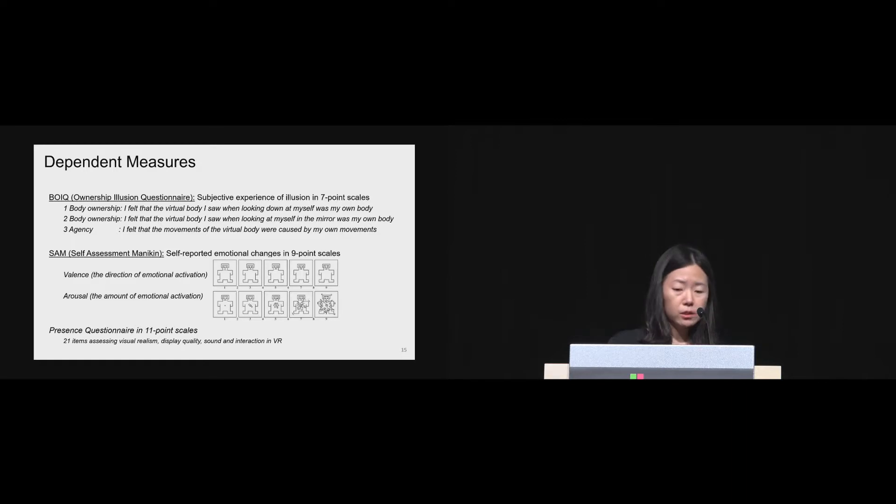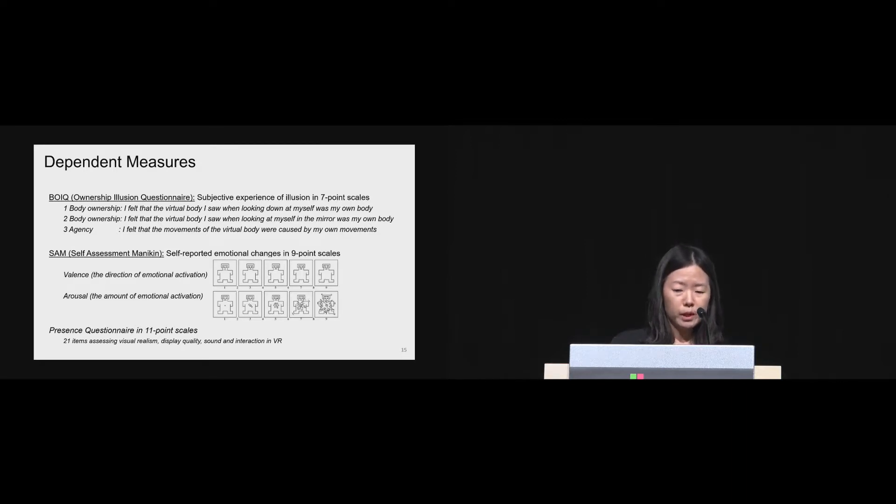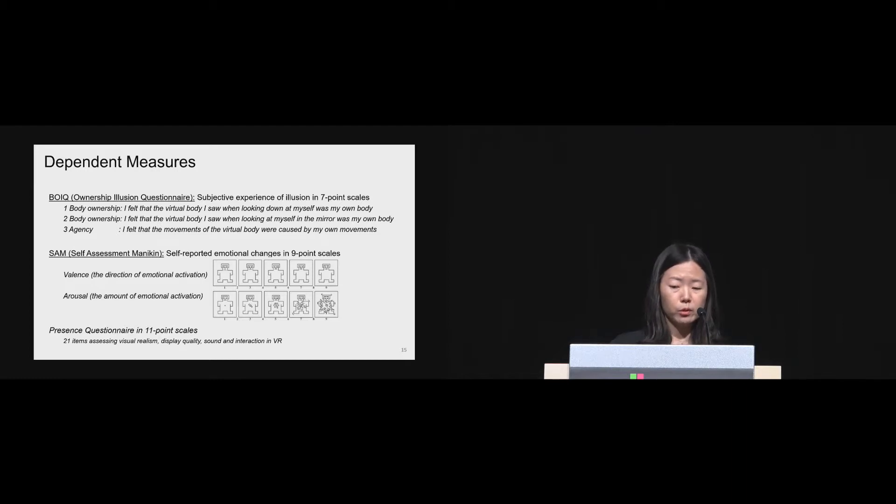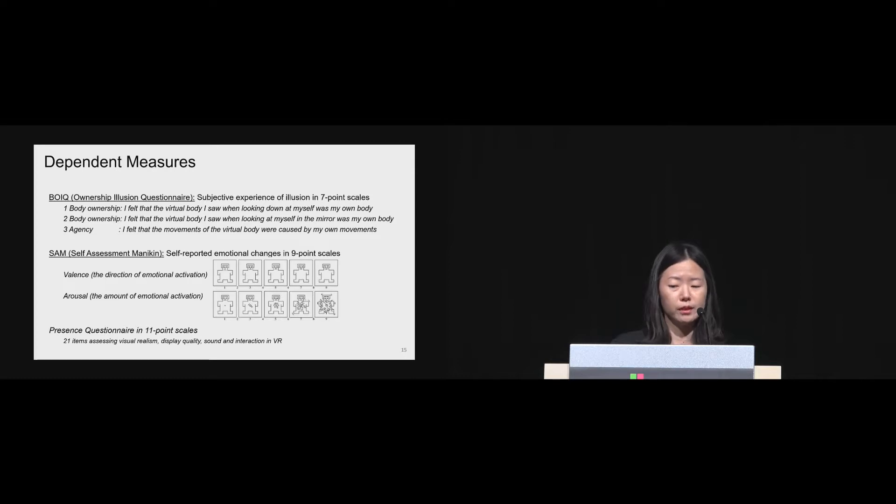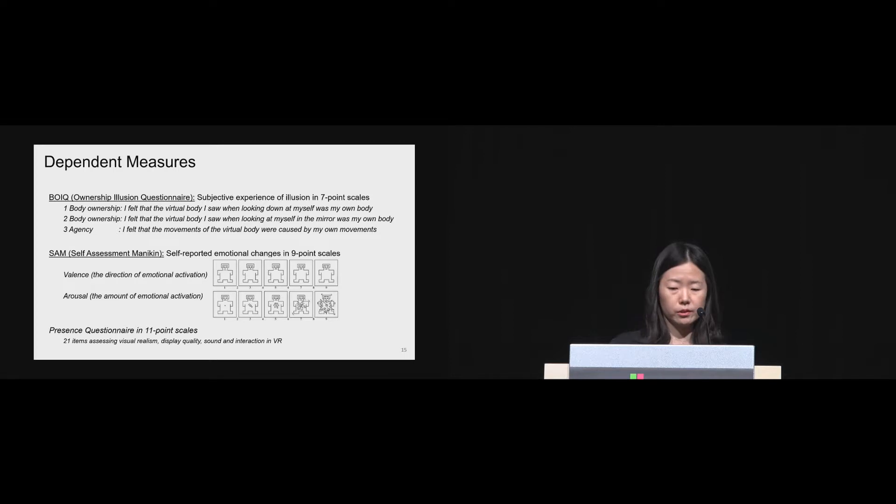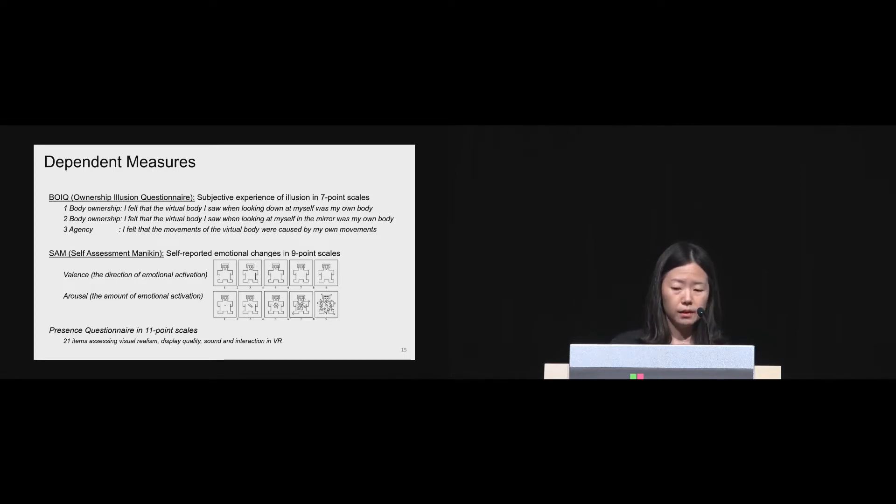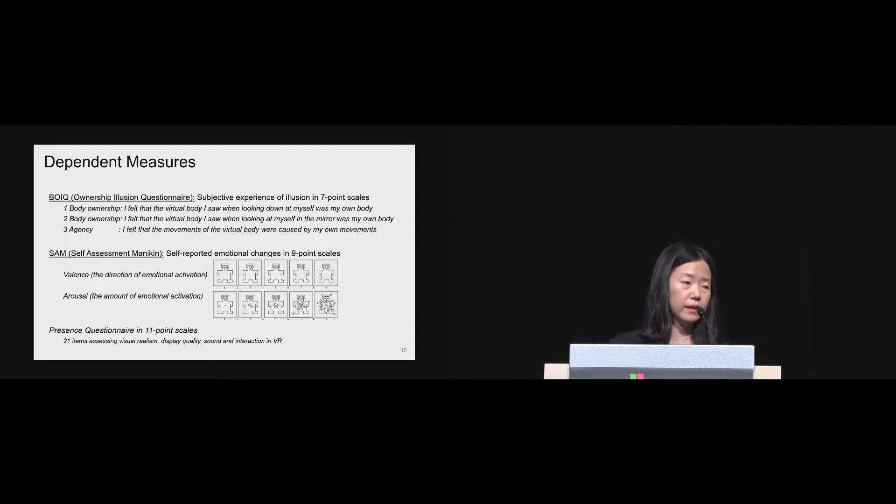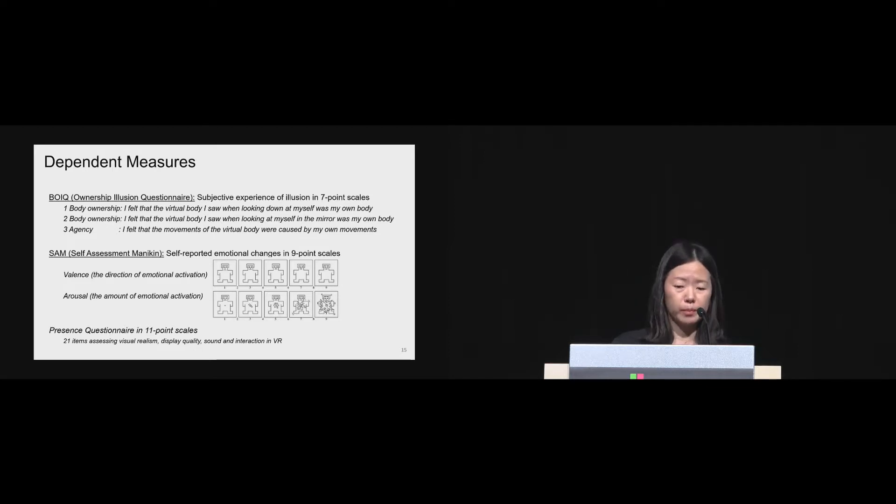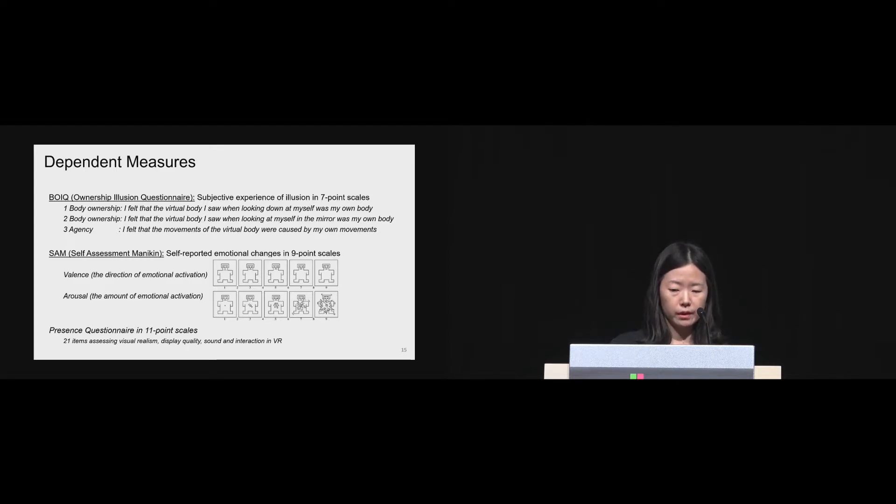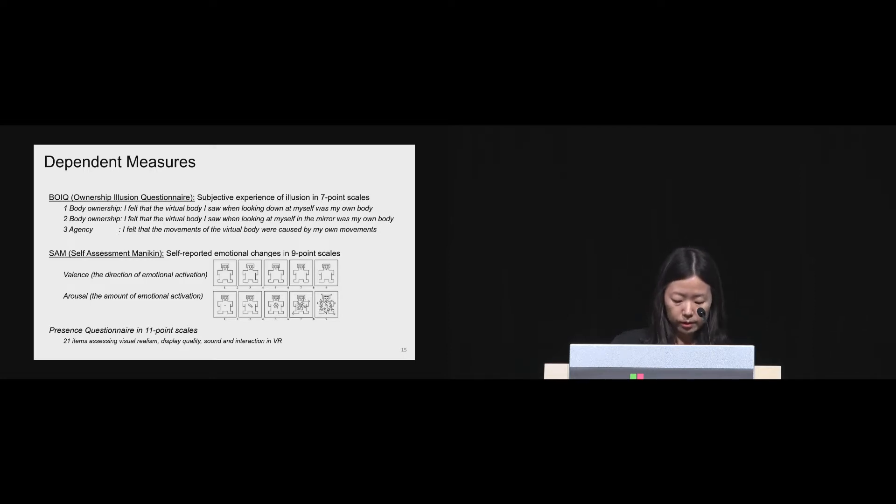For the dependent measures, we used body ownership illusion questionnaire to measure subjective experience of body ownership illusion in seven-point scales with three questions, including two body ownership-related questions and one agency-related question. We used valence and arousal of SAM scale in nine-point scale to measure the direction, whether it is positive or negative, and the amount of emotional activation, respectively. We also used presence questionnaire with 21 items assessing visual realism, display quality, sound, and interaction in virtual reality.